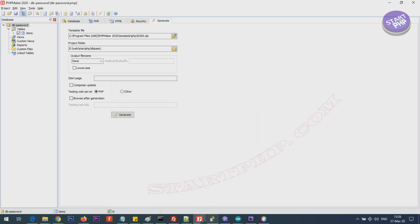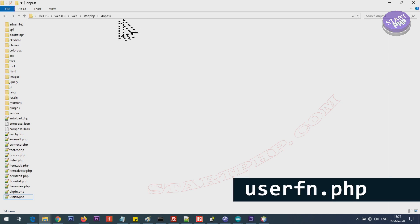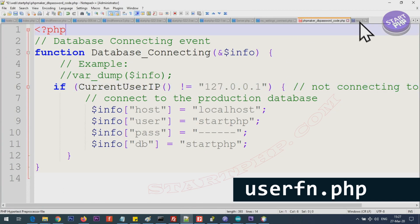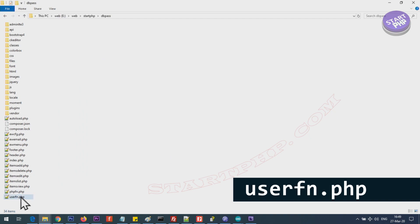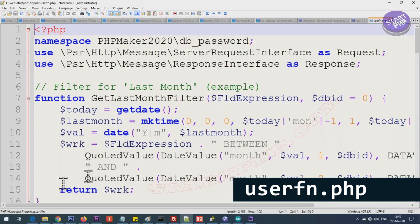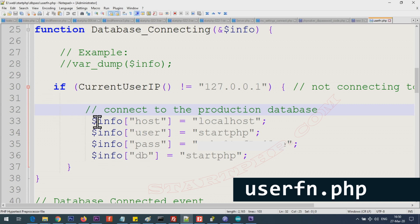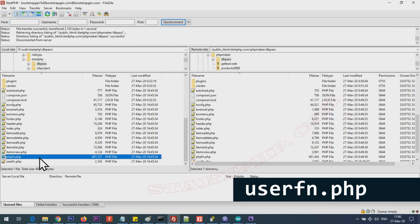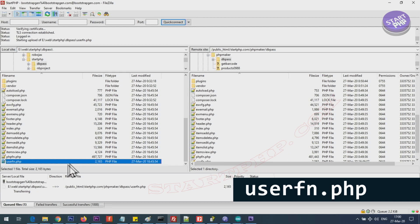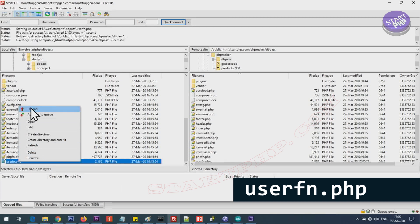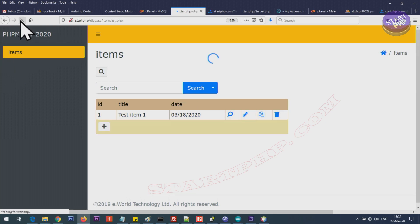This has been generated and the file that is being updated is this file, the db password. This is the whole project and the last file here says userfn.php. If we go here and check userfn.php and open it you will see the function that you inserted is inside this userfn.php. I've already uploaded the project, I just need to upload this one file userfn.php. I'm using FileZilla, I'm just dragging and dropping it or if you want just right click and upload.